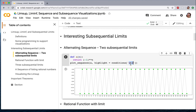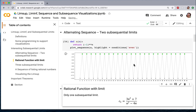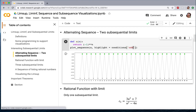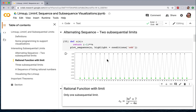It never settles down. But if we only look at a subsequence of it — for example, if we only look at the even values of n, that is 2, 4, 6 — then this sequence, now plotted in green, is a constant sequence equal to 1, and that obviously converges to 1. And if we look only at the odd values, then we get a constant sequence which takes values minus 1, and so that converges.